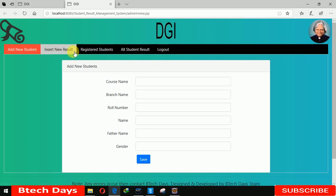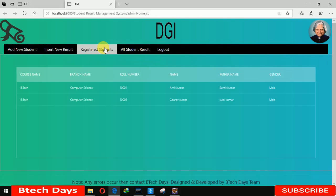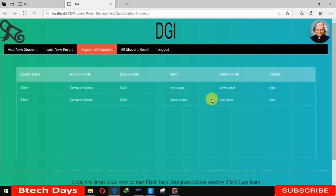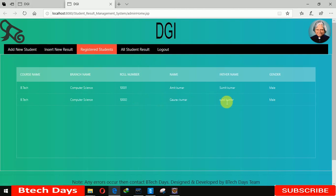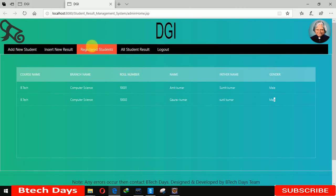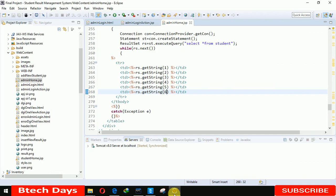Now when we click on registered student here you can see that our details have been inserted successfully. Roll number 1002, name Gaurav Kumar and father's name Sunil Kumar and male. So this is all about registered student. I hope you guys like this video so please hit like and subscribe my channel. Thank you.